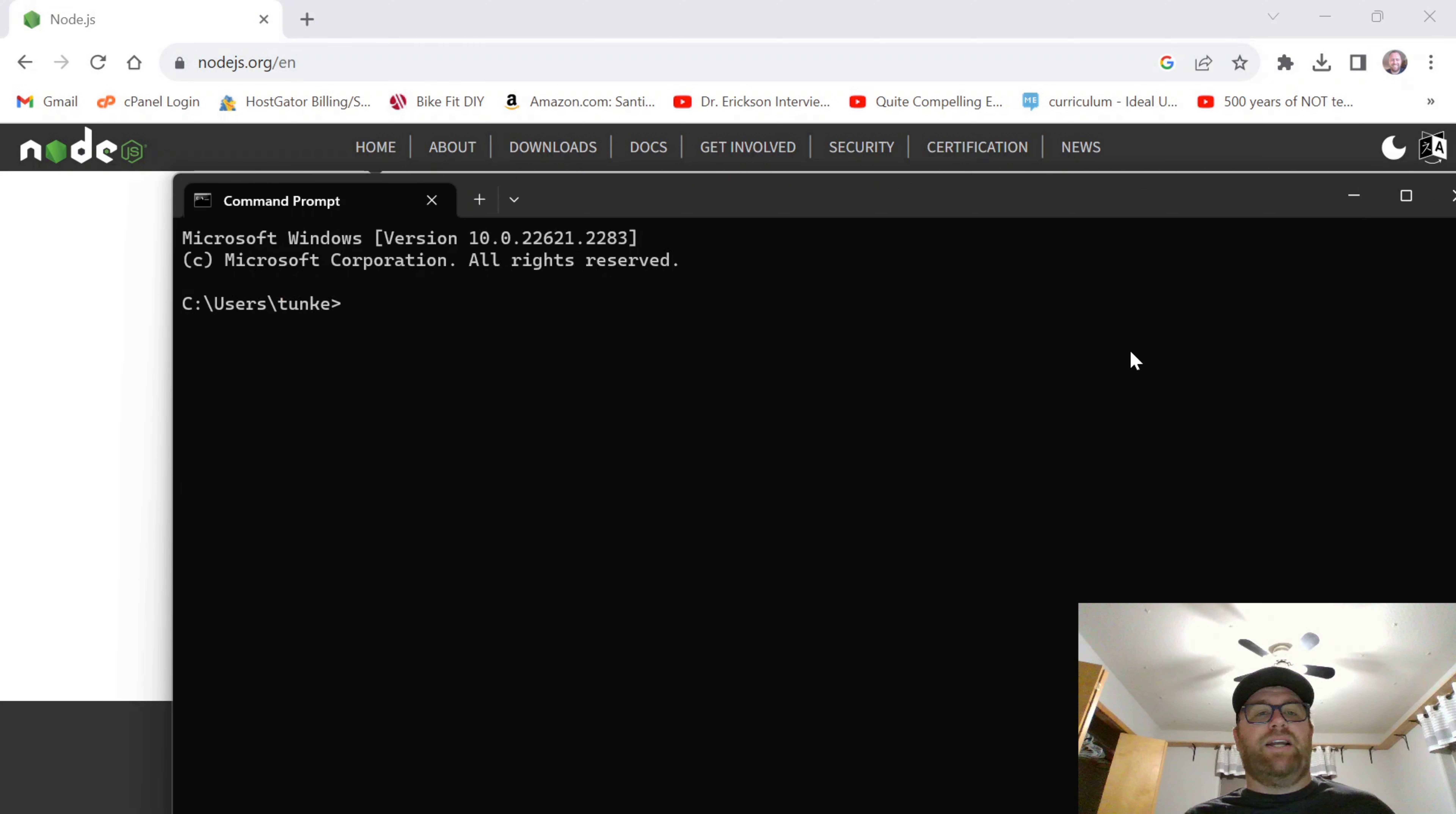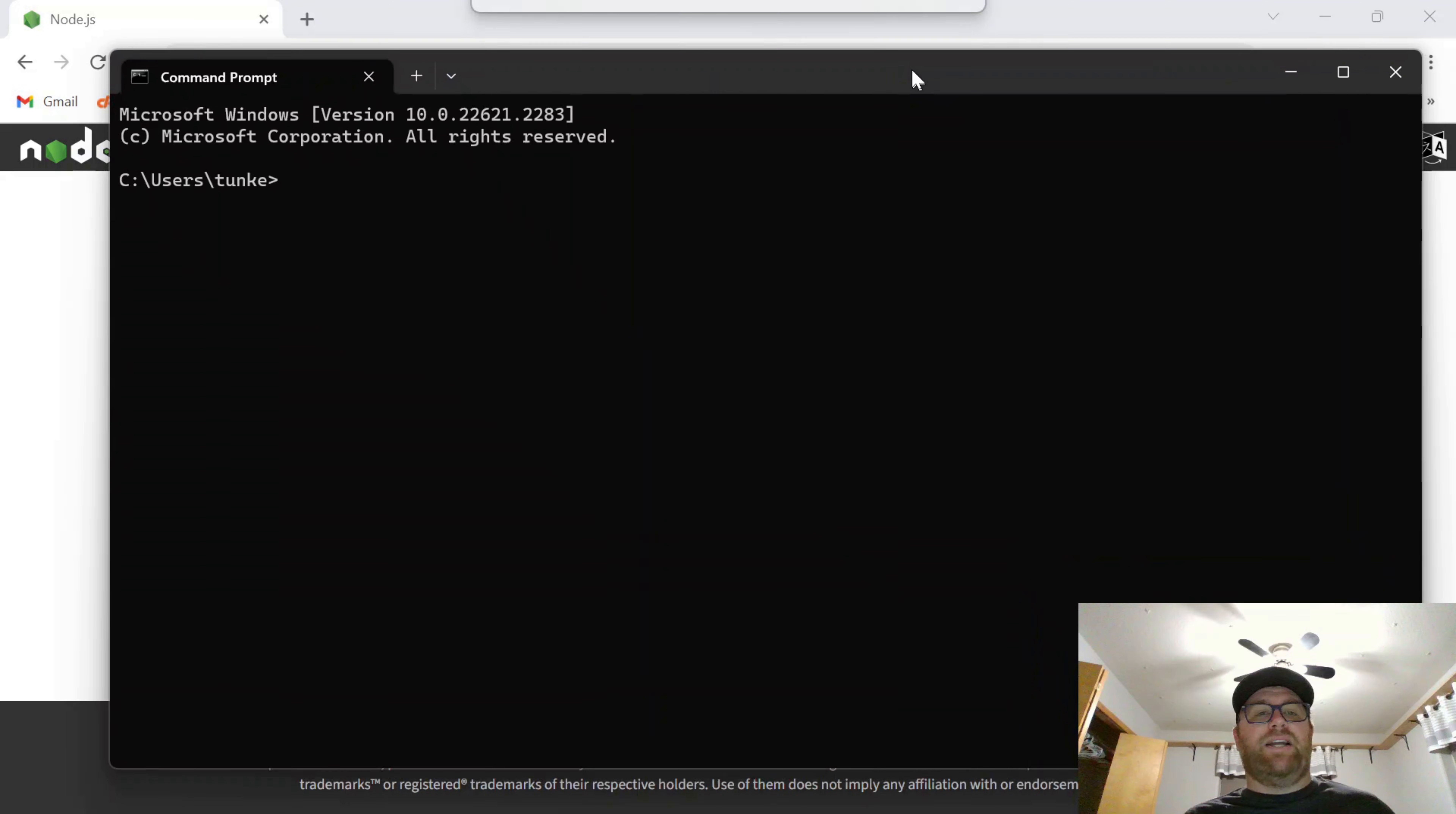Okay, so once my Command Prompt comes up, I'll type Node hyphen V. And we see we've got version 18.18.0. And I can also type NPM hyphen V. And you see I've got NPM version 9.8.1.